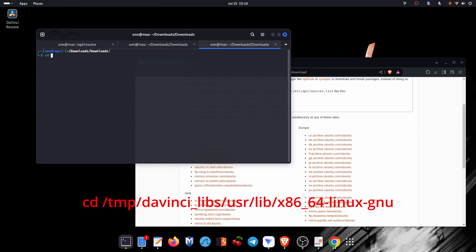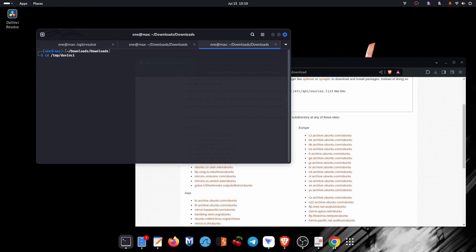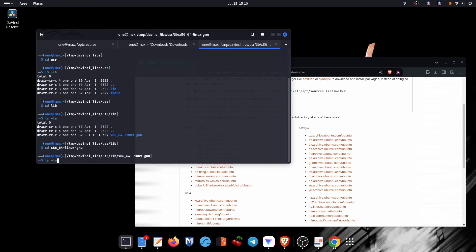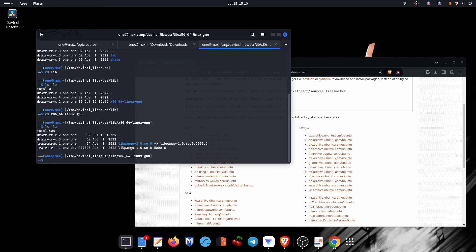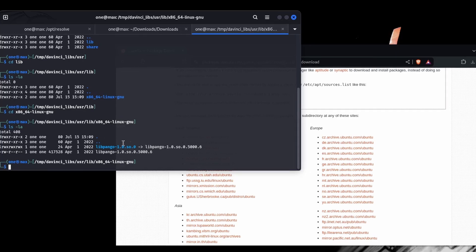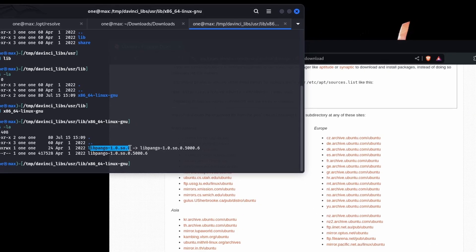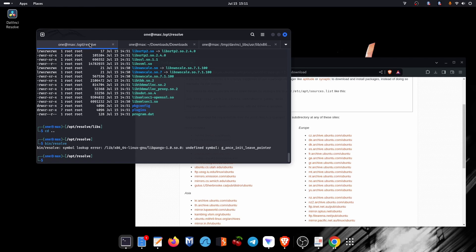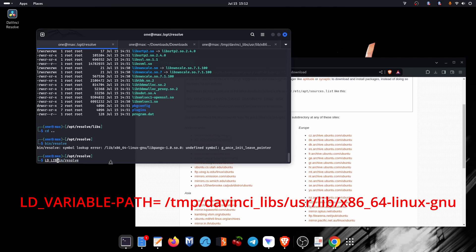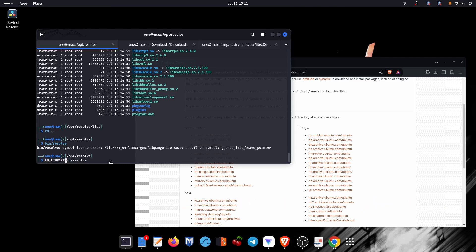Now let's navigate to where our extracted packages are. Let's run DaVinci Resolve but this time by providing a variable environment path to where our extracted packages are. Use this command: the LD_LIBRARY_PATH variable with the path provided.